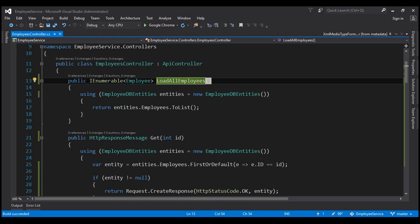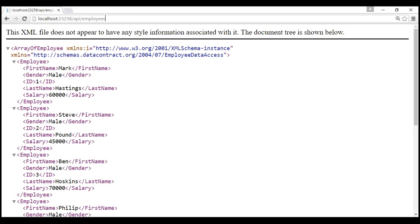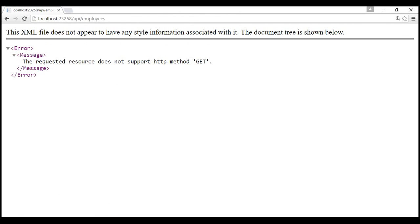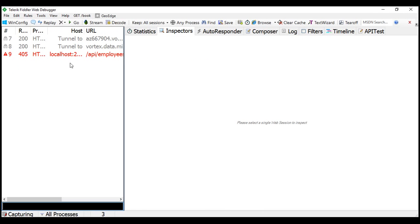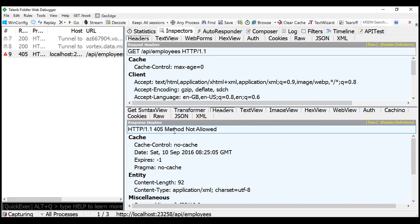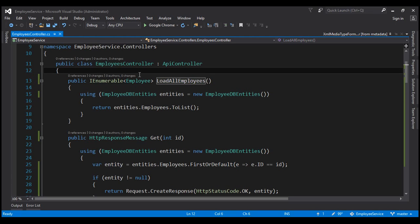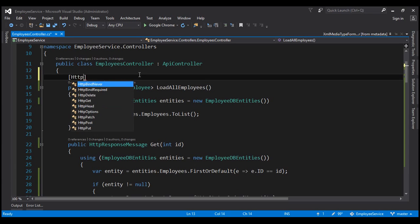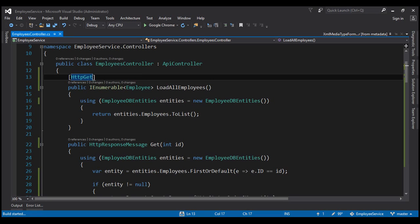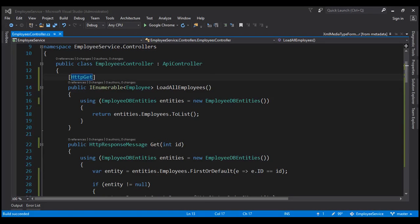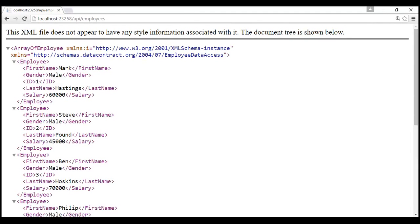Build succeeded. Now let's issue a GET request and see what happens. Notice we get the error message: 'The requested resource does not support HTTP method GET'. Inspecting this request in Fiddler, we can see status code 405 Method Not Allowed. We can instruct ASP.NET Web API to map this method to the HTTP verb GET by decorating it with the [HttpGet] attribute. After doing that and rebuilding, notice we get the list of all employees as expected.